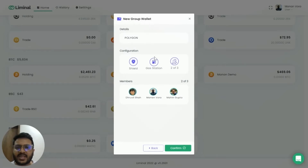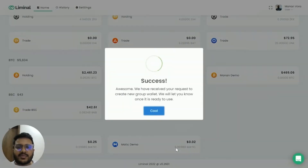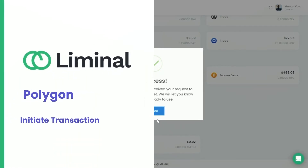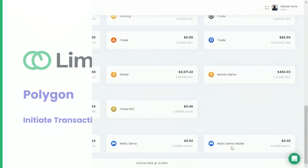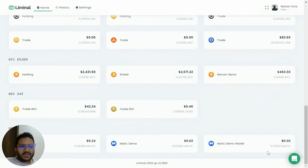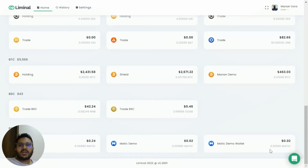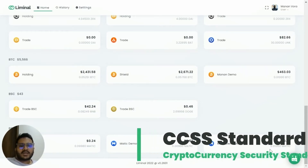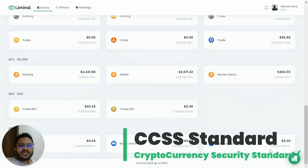Here I'll verify whether all of the information looks correct, then click Confirm. At this point the Liminal team will receive your request, create the wallet, and inform you once done. The Matic Demo Wallet has been created. You can see that the wallet has been funded with some amount of MATIC — Liminal proactively does this for every wallet you create on the platform.